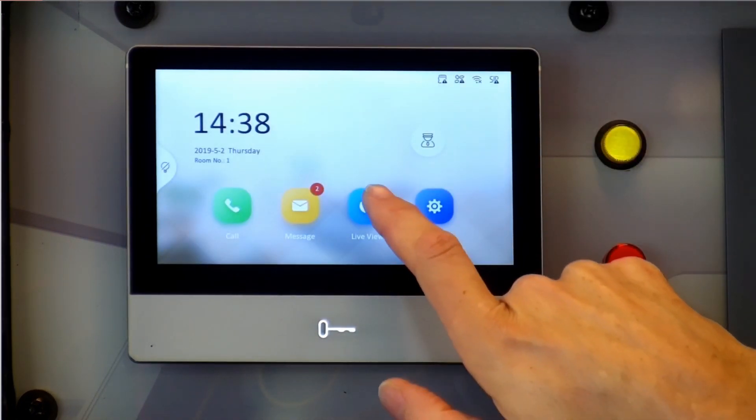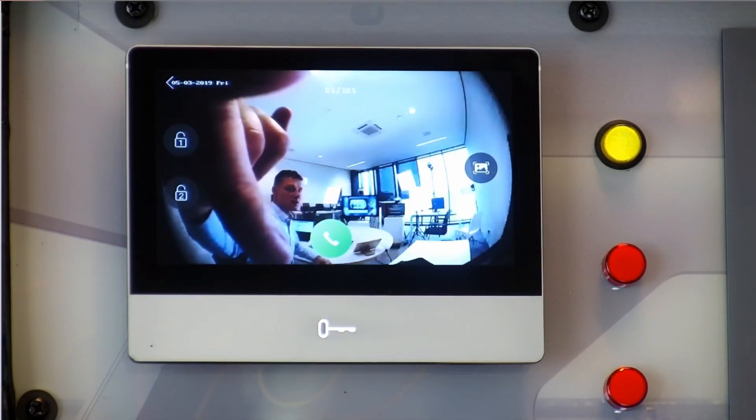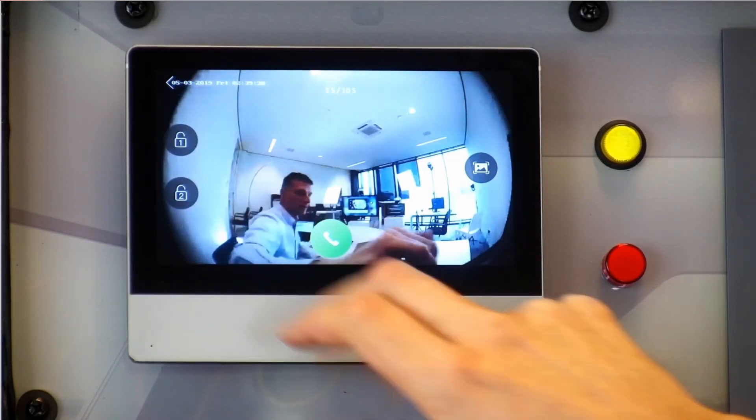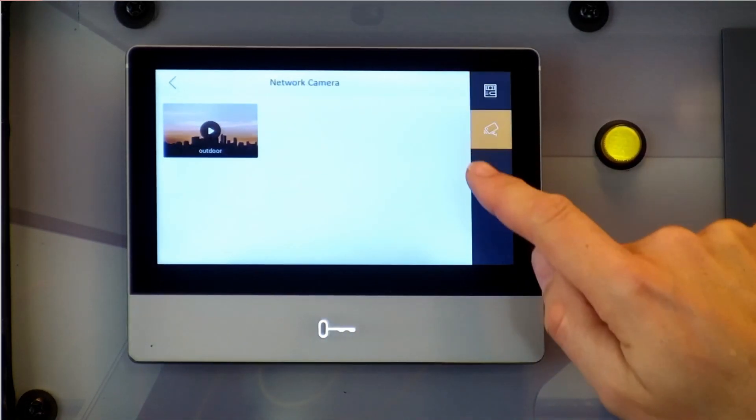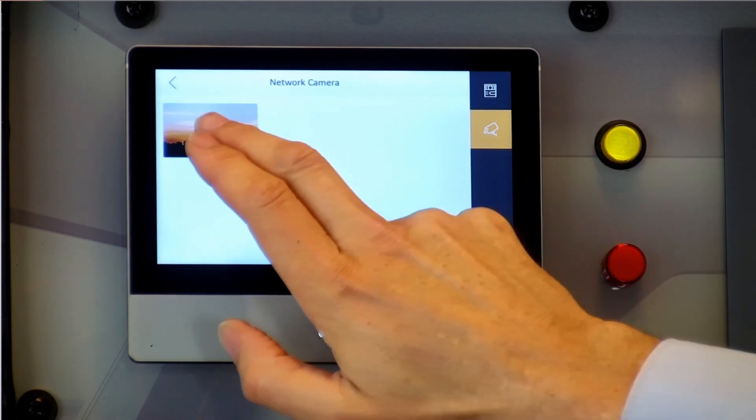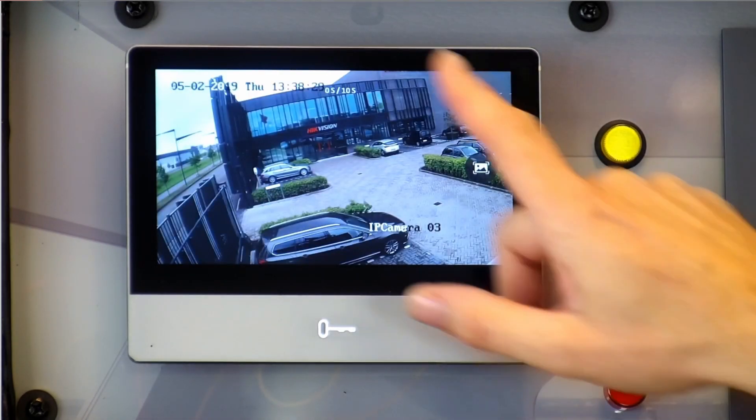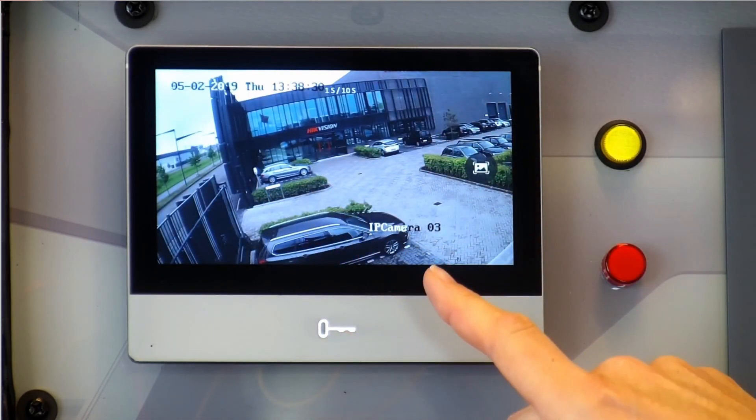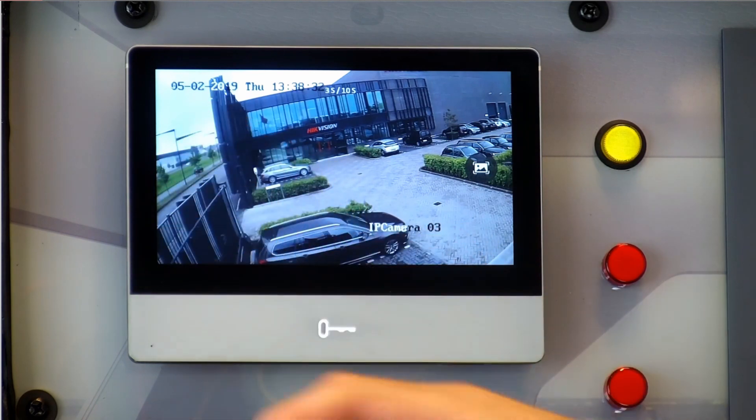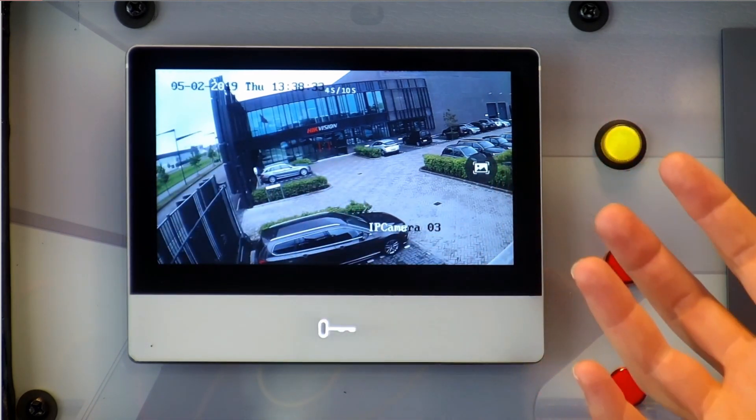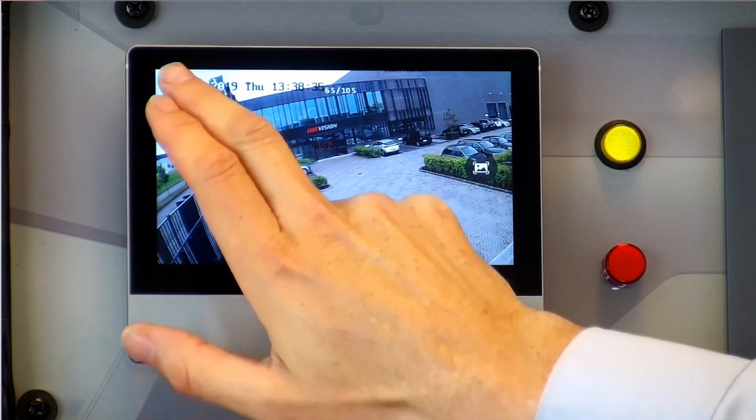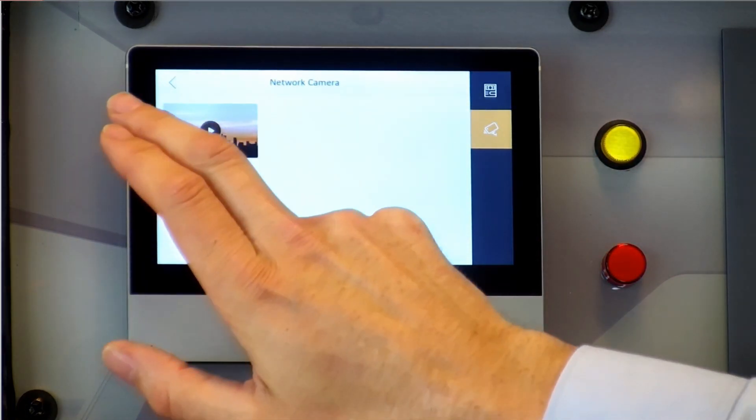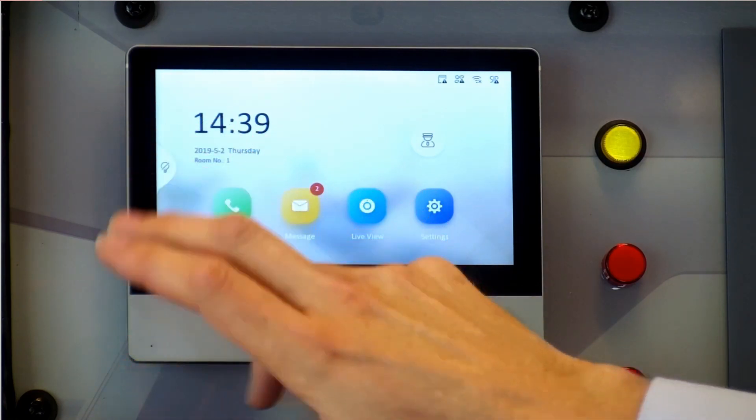So when I'm back to the live screen I can select live view. So this will be this camera. But I can also easily swap to the external camera that I just assigned to. So this is my external camera. It will be visible for 30 seconds and then I can close it.